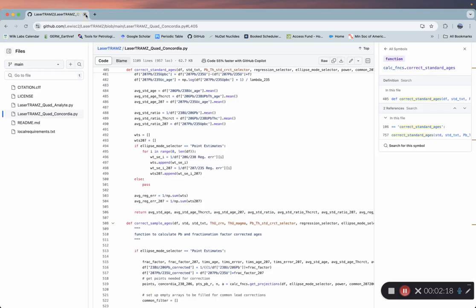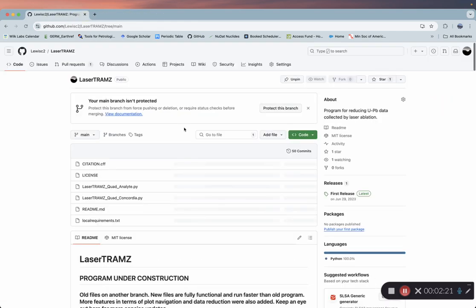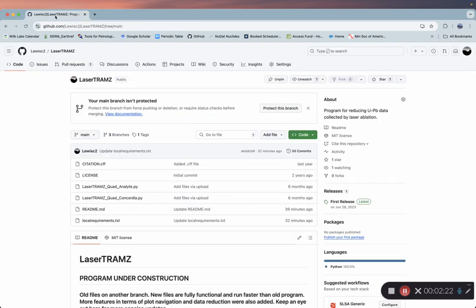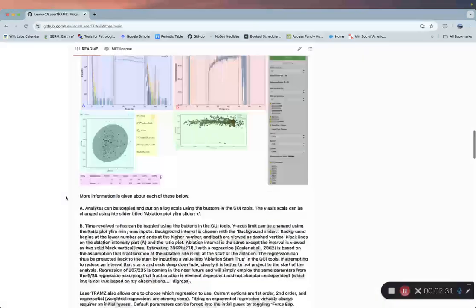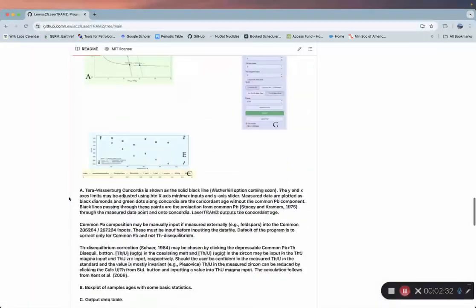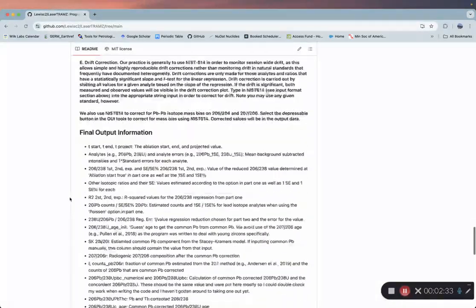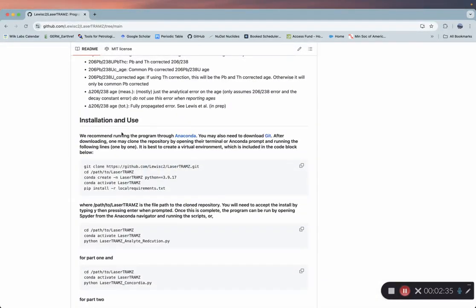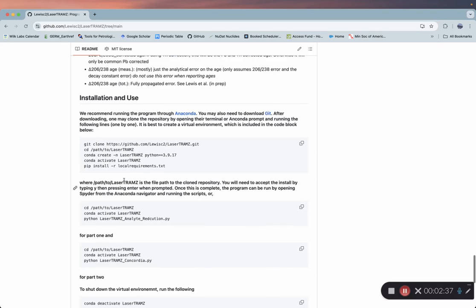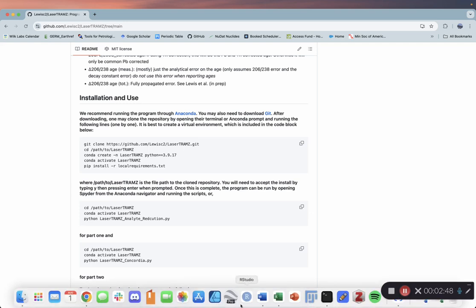Once we have that done, we can go to my GitHub page, just look for Louis C2 LaserTramZ, or type in this address. If we come down here to installation and use, we see that we have this block here, and basically we're going to go one by one, line by line, and install LaserTramZ.